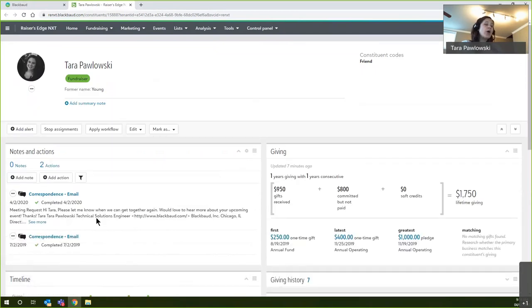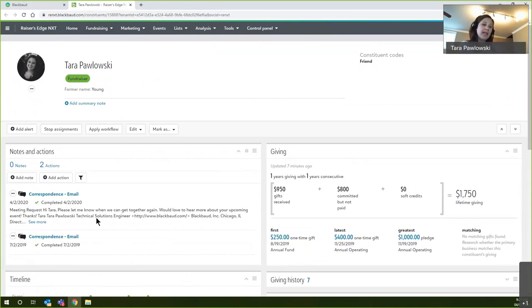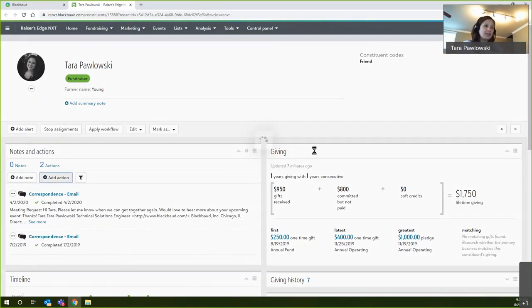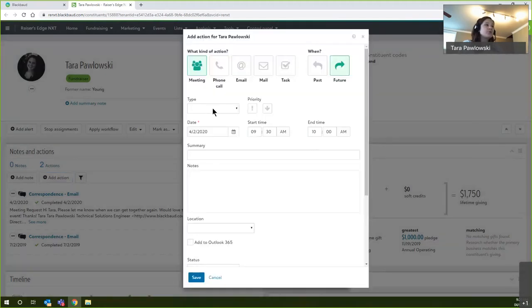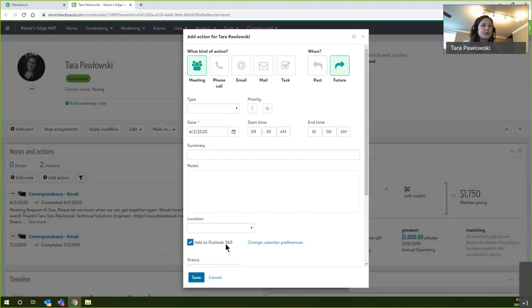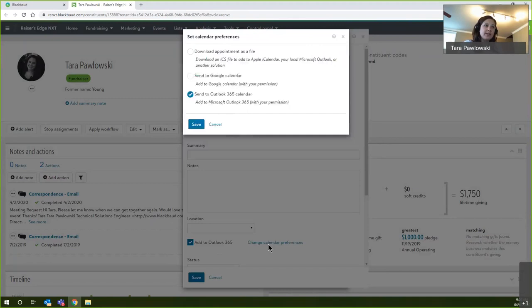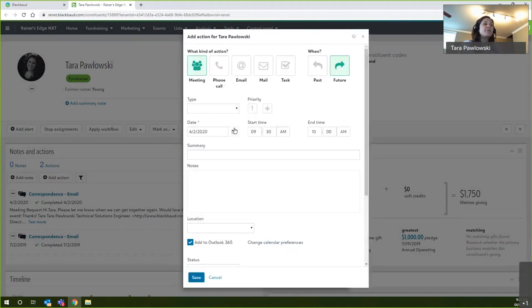Now if I want to add something to my calendar, maybe I have a follow-up meeting after this really successful one. When I go to add actions, I'm able to add those to my Outlook calendar. When you initially set this up, you get to choose your calendar preference, and I just have it defaulted for Outlook 365. So once that's set up, every action moving forward is just a checkbox and it'll send it over to Outlook.